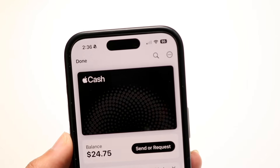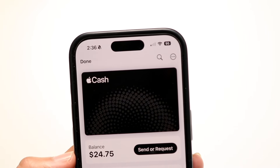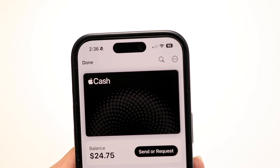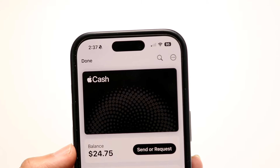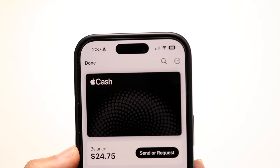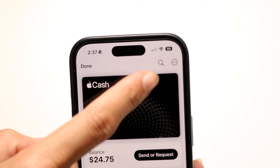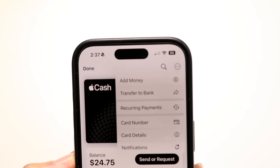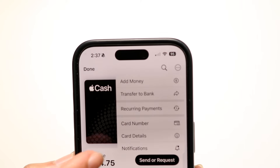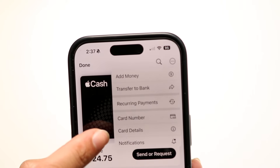Then when you do that, you're going to come into this particular page. It's going to show you your balance and other things. You want to click on the top right three dots right up there and you want to click on card details.